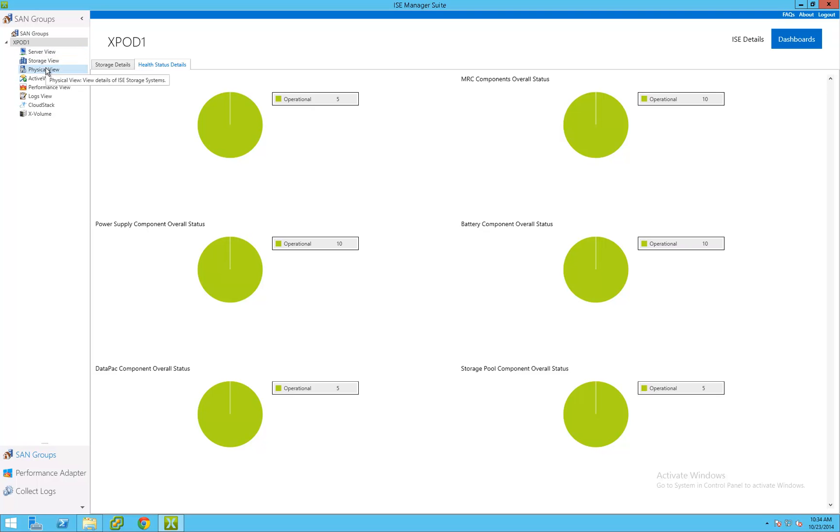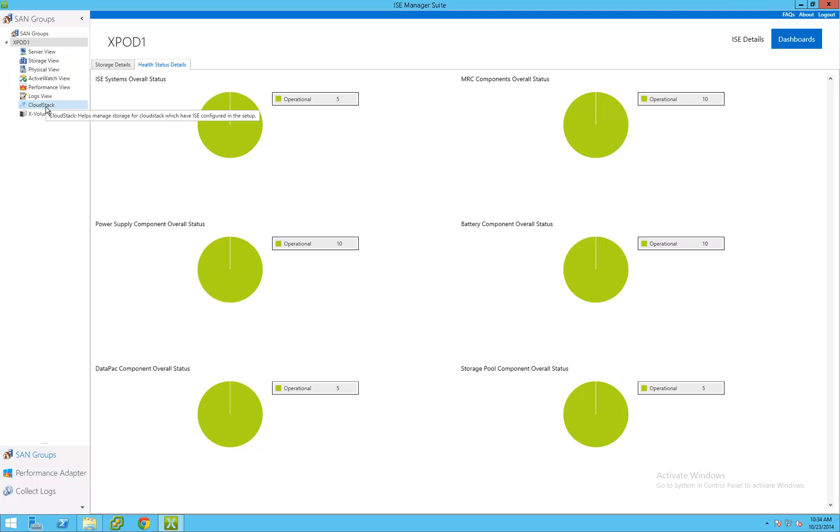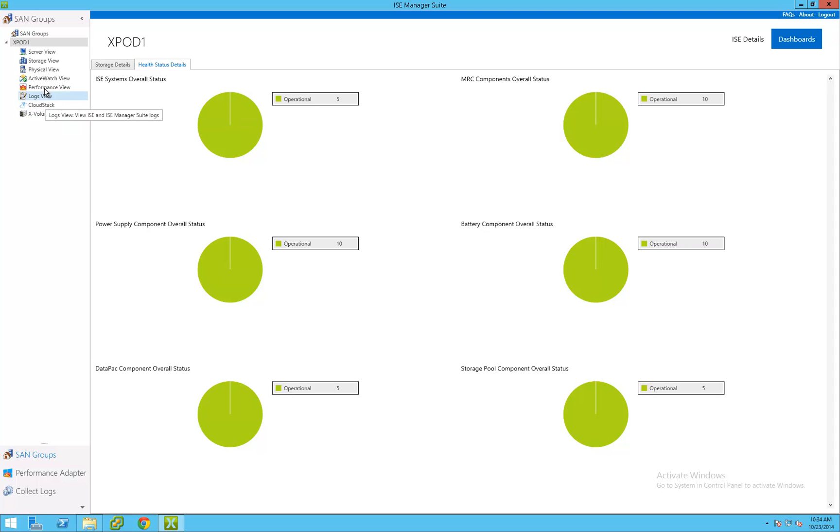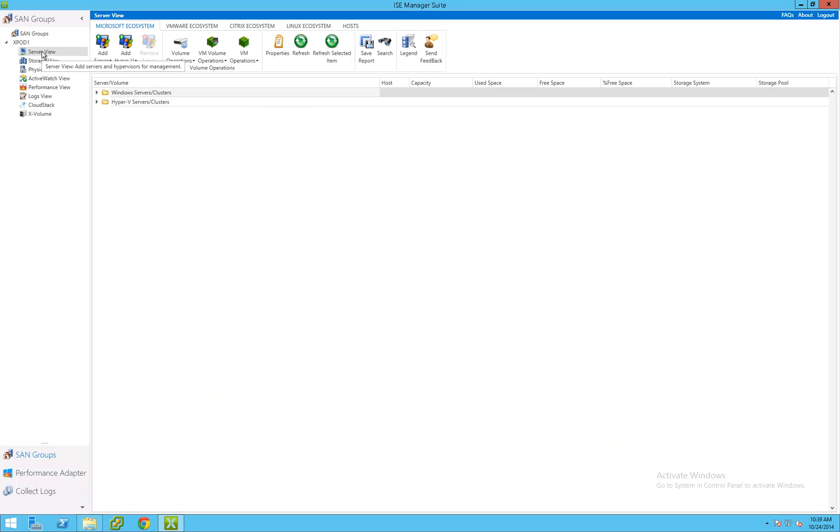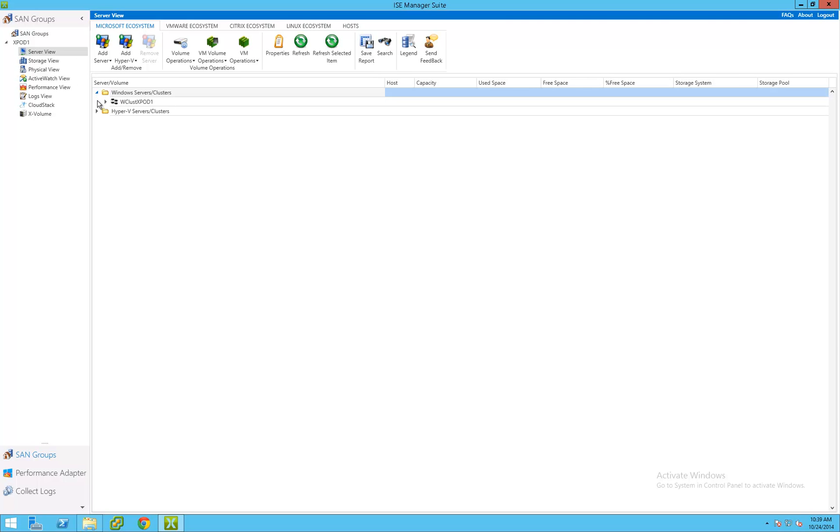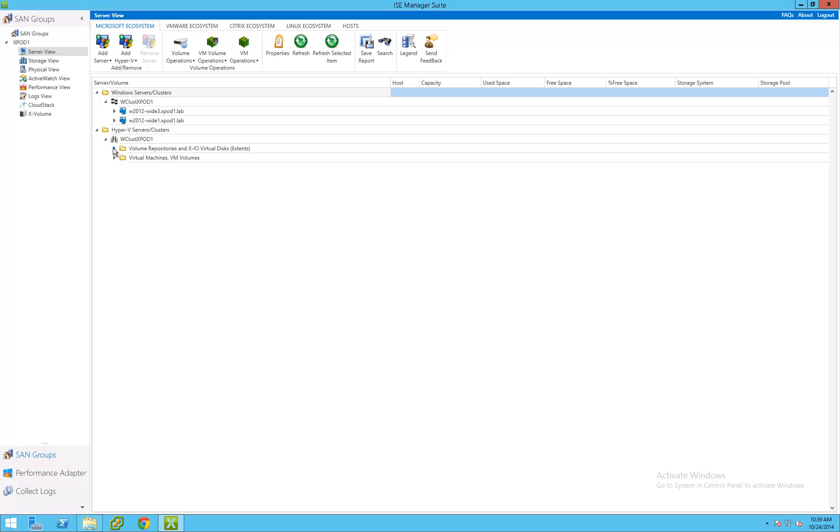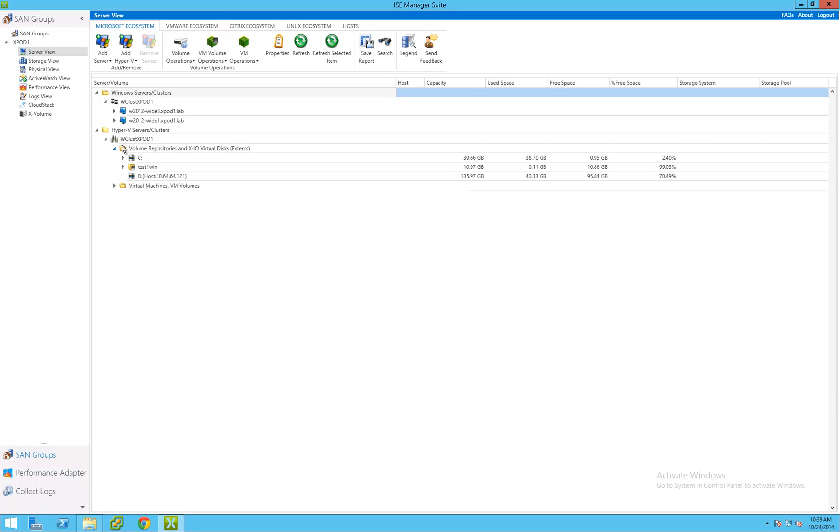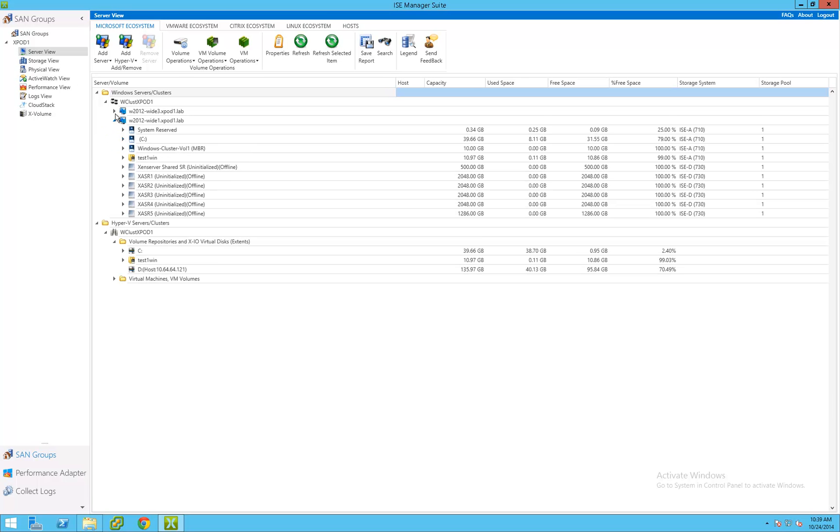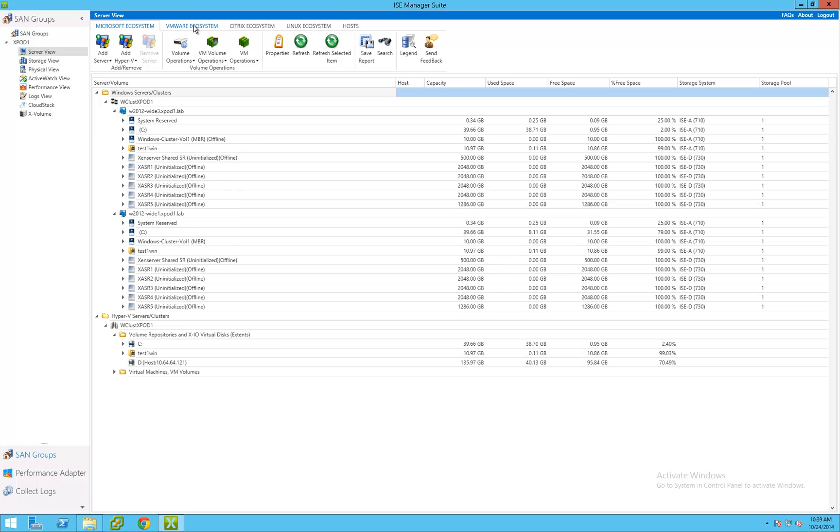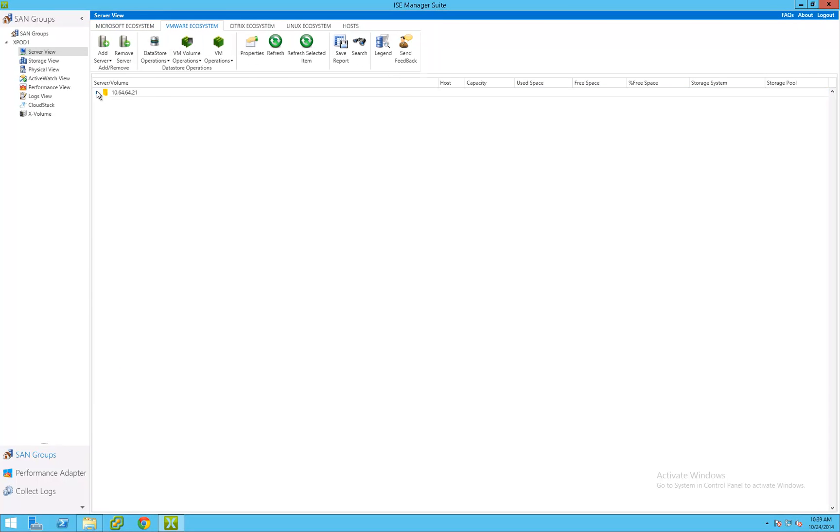Management is organized into different views, giving administrators a consolidated view of all aspects of storage management in an ISE environment. Server View gives administrators a server-centric view of their storage environment supporting Microsoft Windows, VMware, Citrix, and Linux-based operating systems. Storage management from the LUN to the server operating system is combined into a consolidated view, giving administrators a single management point for their ISE storage environment.